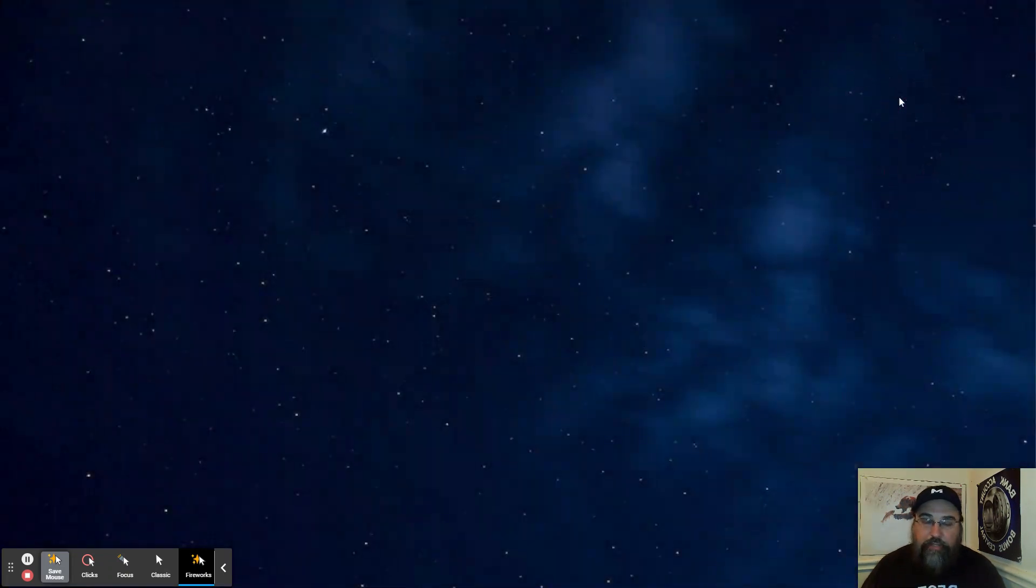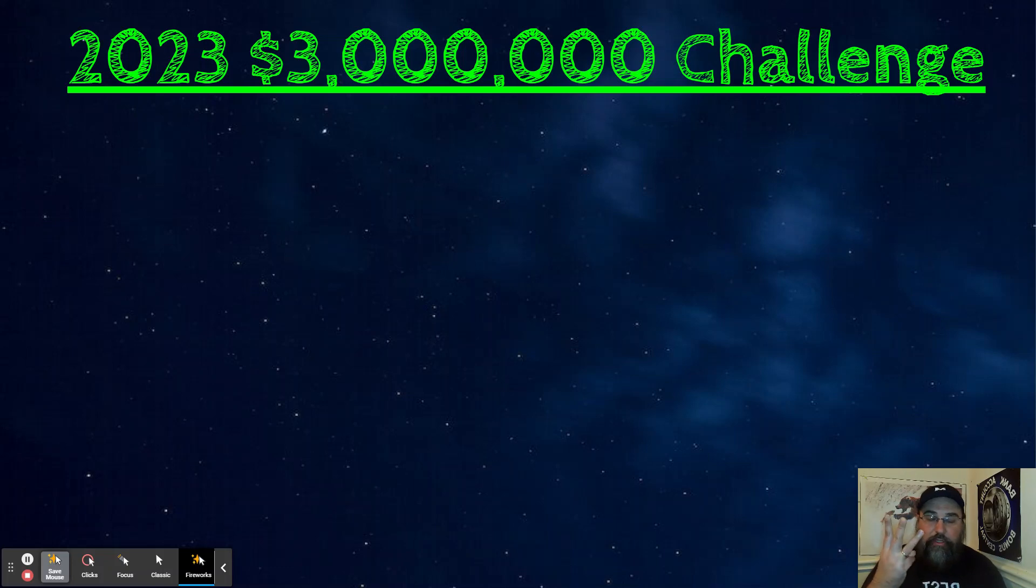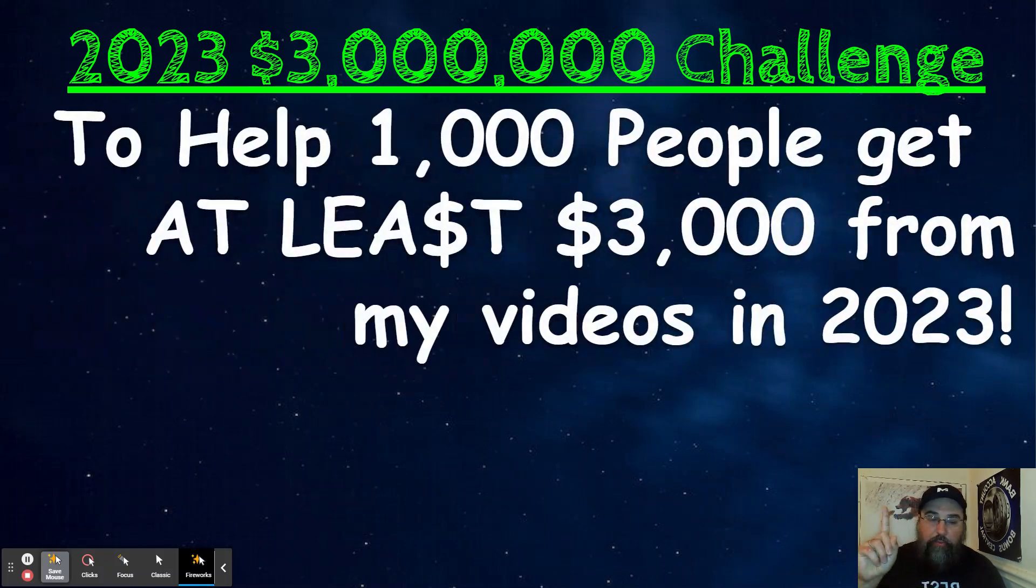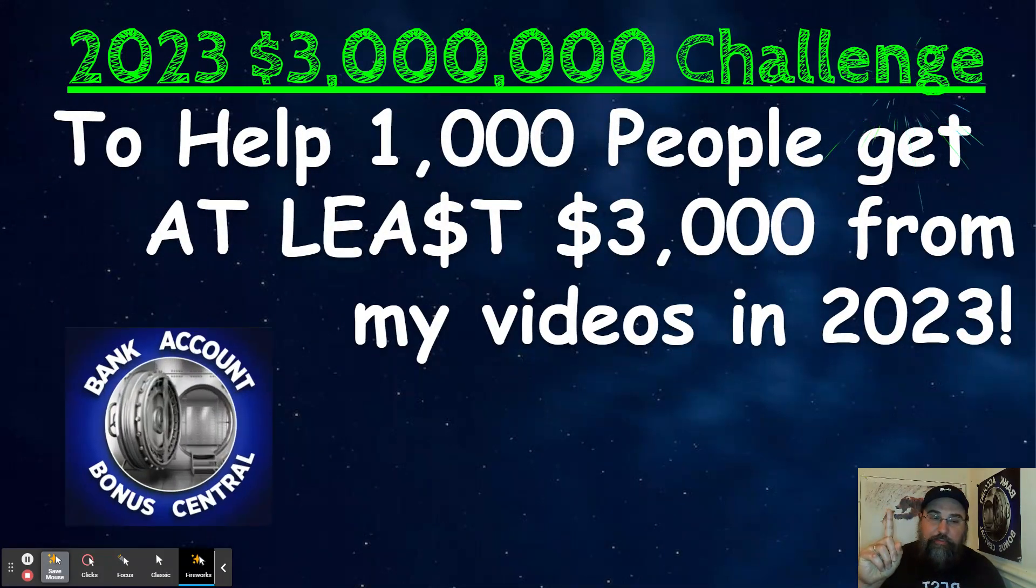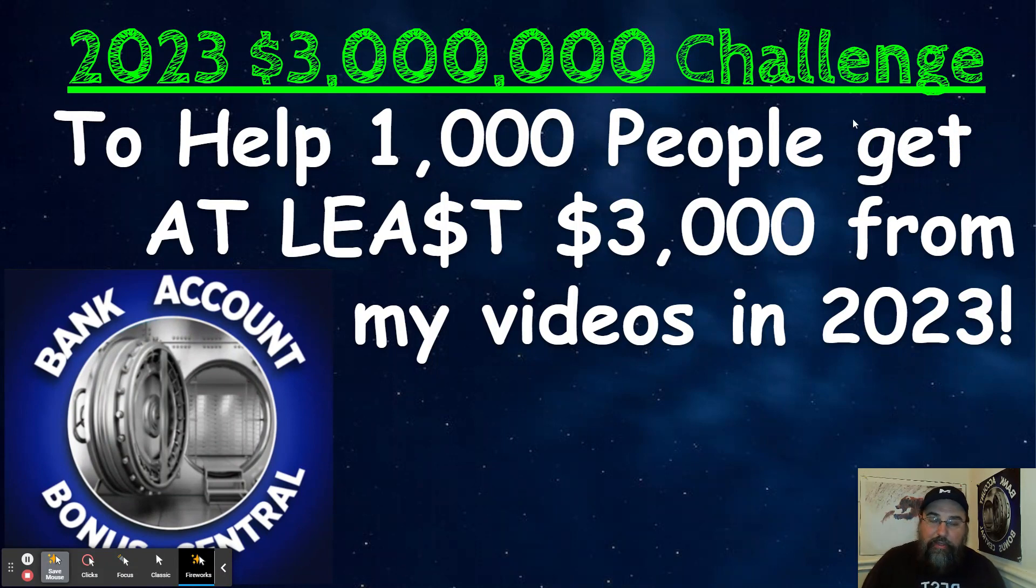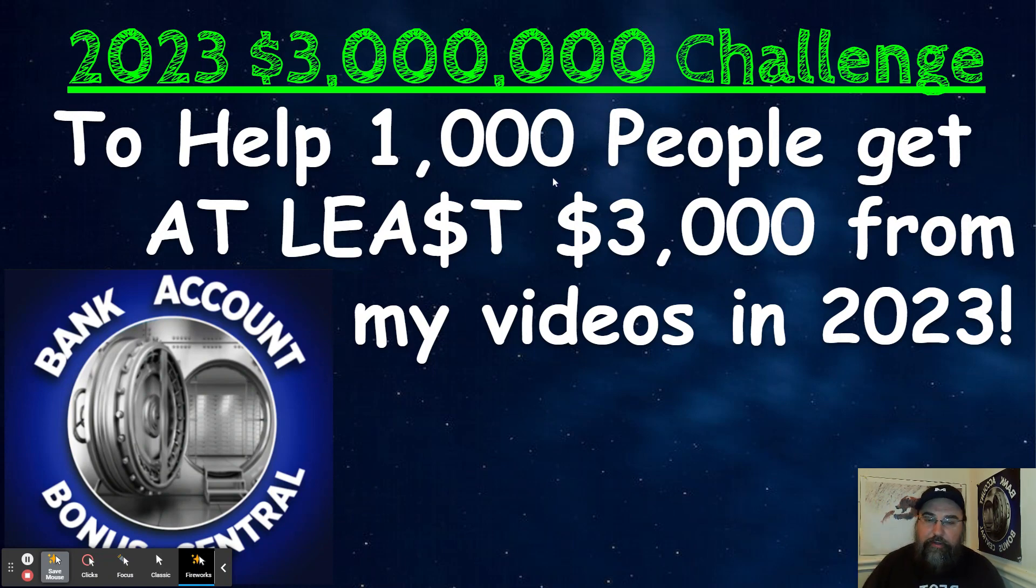All right, so there's a lot of money to be made in this fun and profitable game. I have a $3 million challenge for the year 2023. I want to help at least 1,000 people get at least $3,000 each from these videos in the year 2023. So if you can appreciate profitable content like this, do me a favor, hit this video with a huge thumbs up.